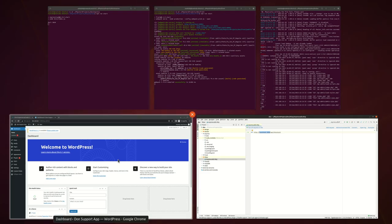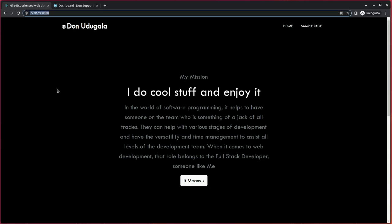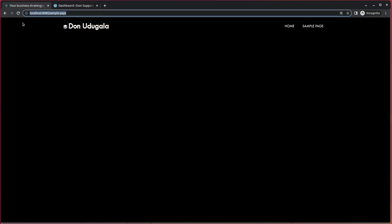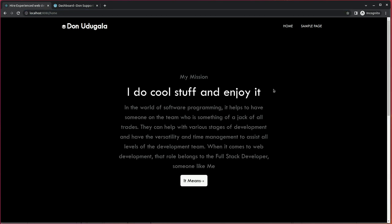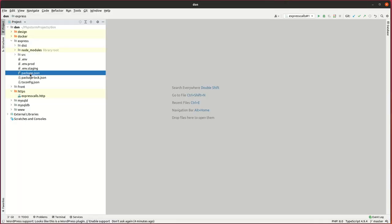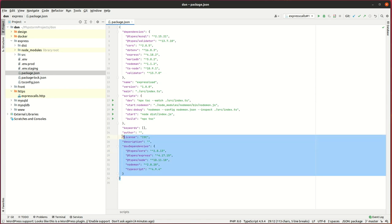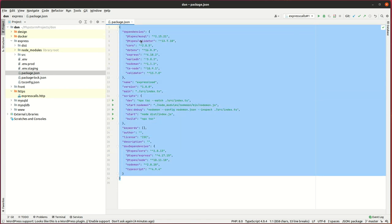If I go to the frontend app, you can see I have a home page and a sample page. The routes are working correctly. Looking at the Express application, you can see I've installed the Express package, MySQL, CORS, and TypeScript packages.